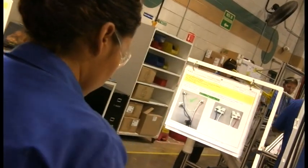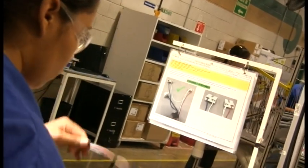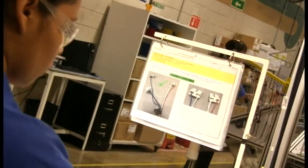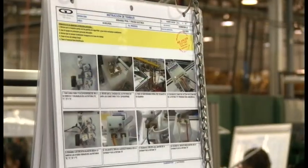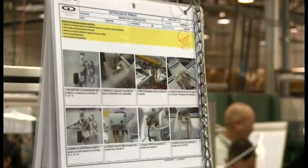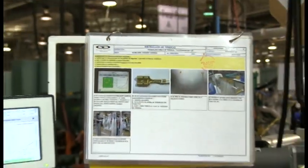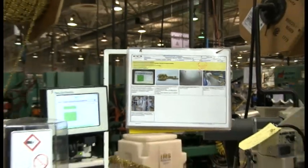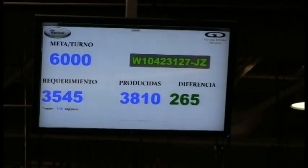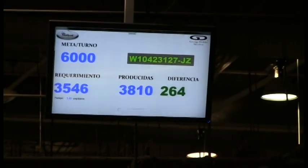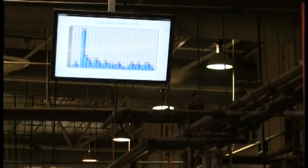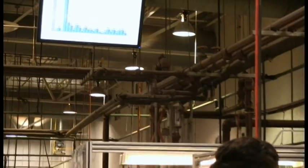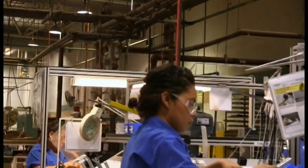Our production line complies with modern visual standards to improve the information flow. We have standardized visual instructions very easy to read and follow in order to ensure every shift performs the same steps. Production efficiency against a target is tracked through a monitor display visible to all operators in the line.